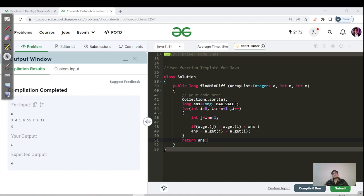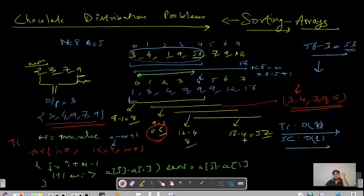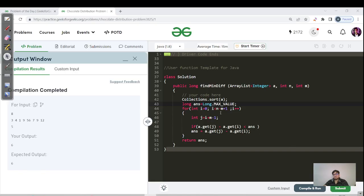Now let's look at the Java code. The first step is to sort the given array. Since we have an ArrayList, we use Collections.sort() here. Then we initialize our answer to Long.MAX_VALUE. The for loop goes from i = 0 to i <= n − m + 1, computing j = i + m − 1 and updating the minimum difference as array[j] − array[i]. One small correction: the last group's minimum is 7, not 4, so 56 − 7 = 49, not 52 — but the final answer remains 6.